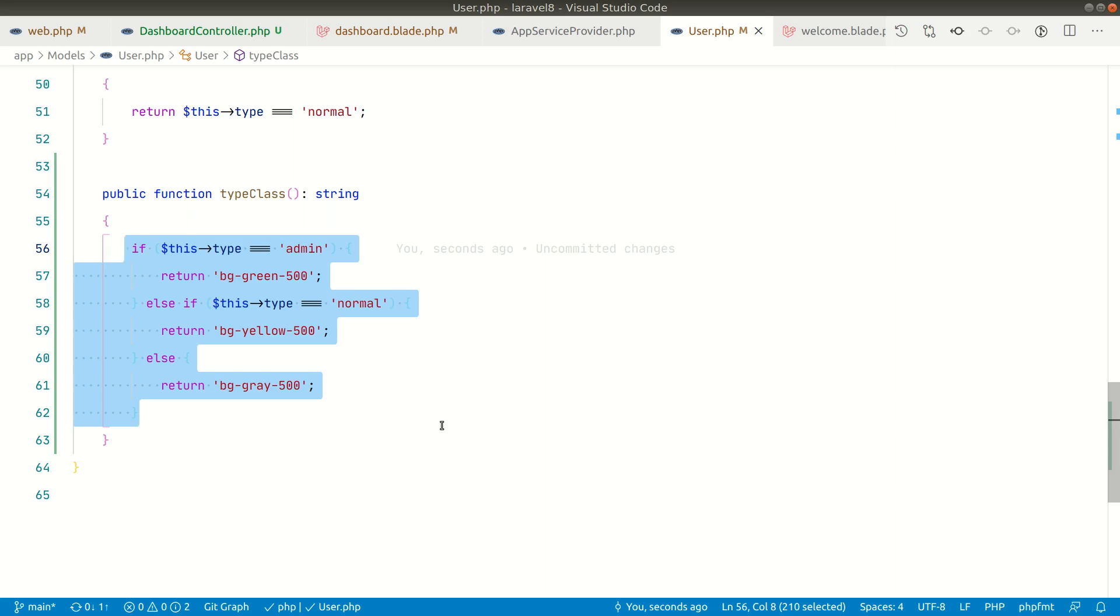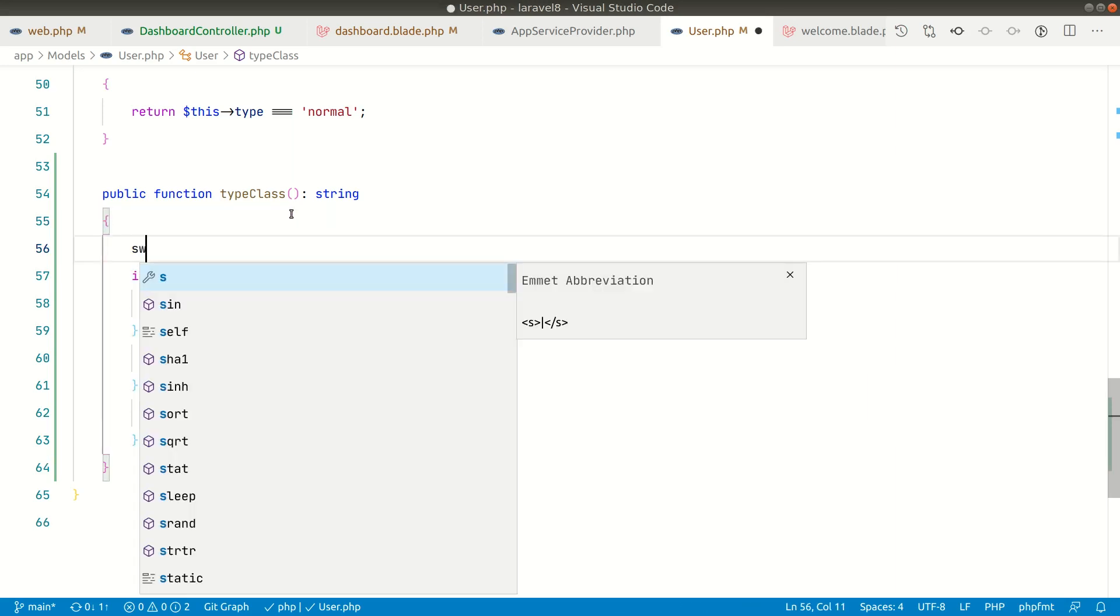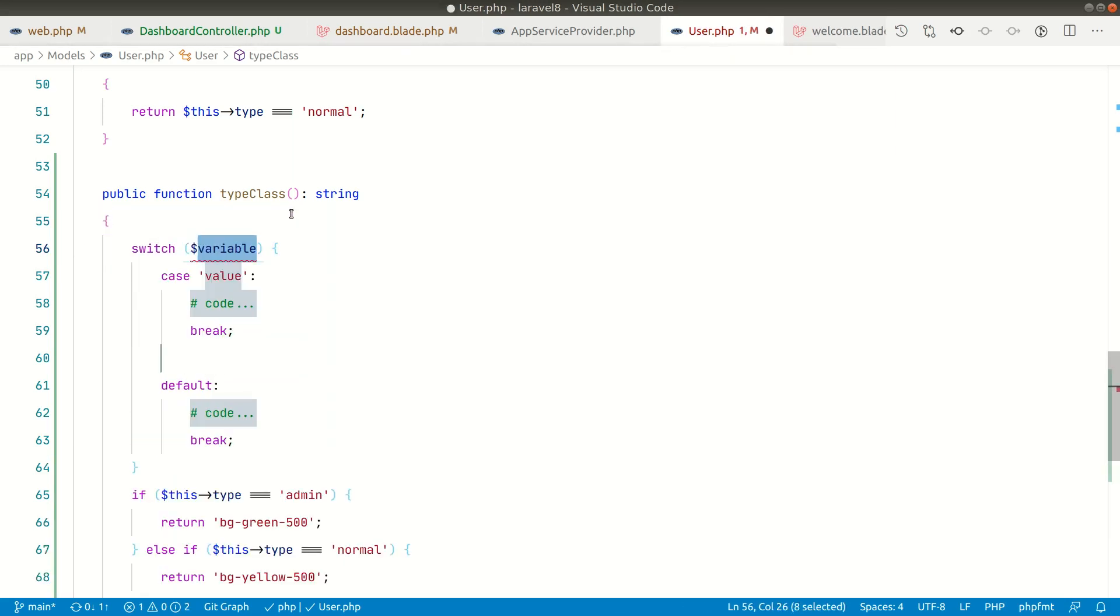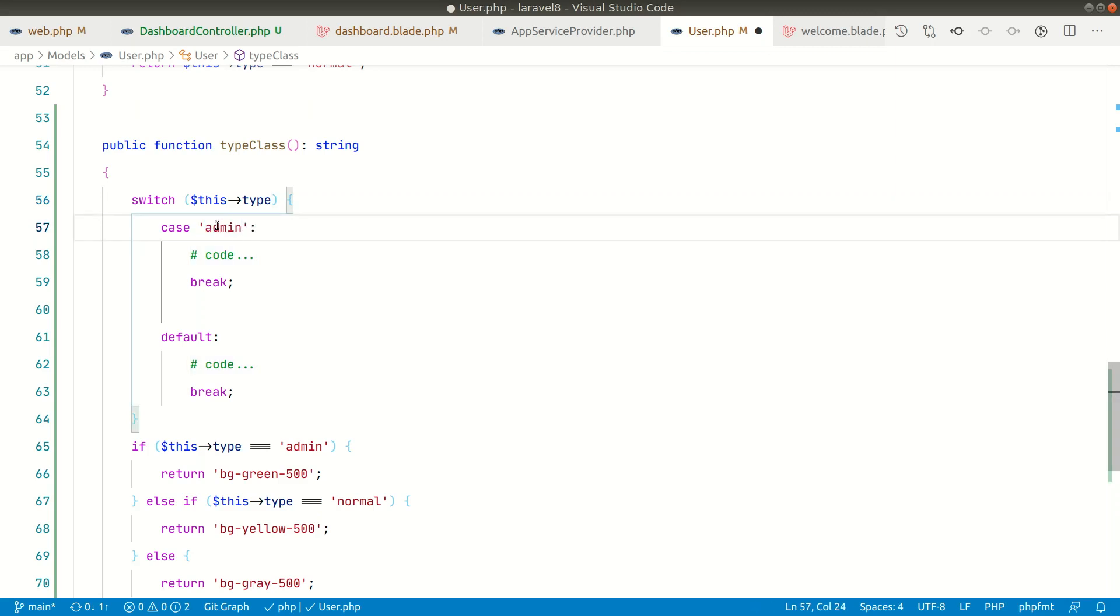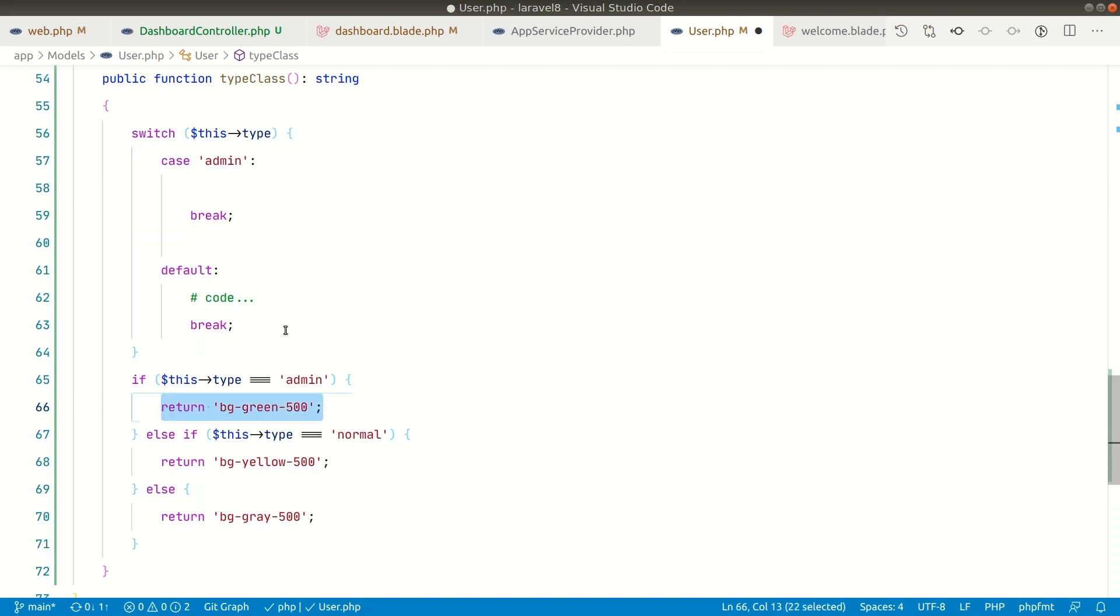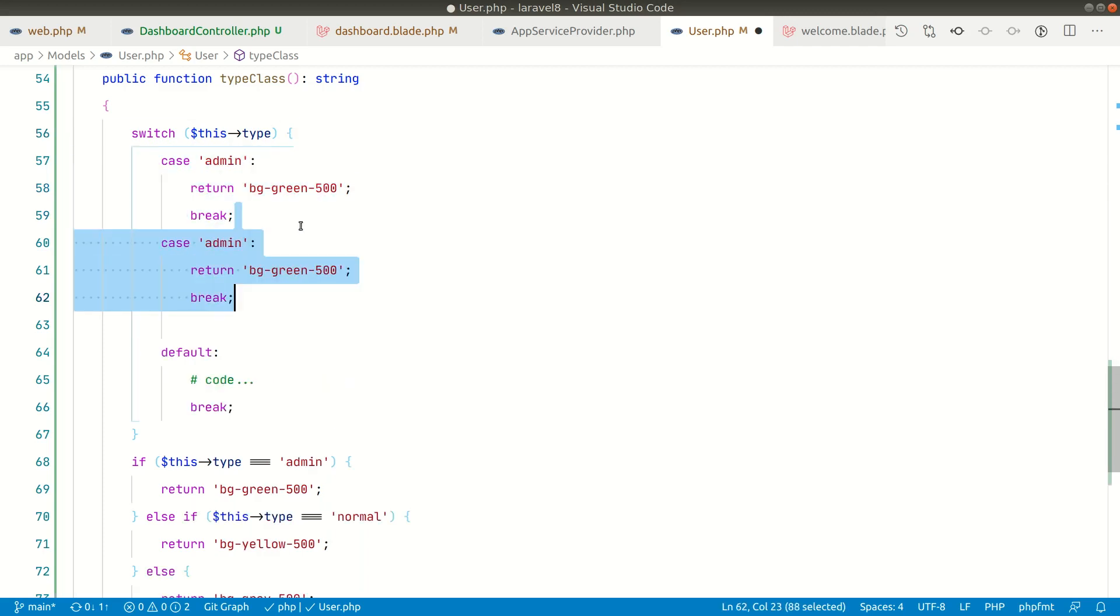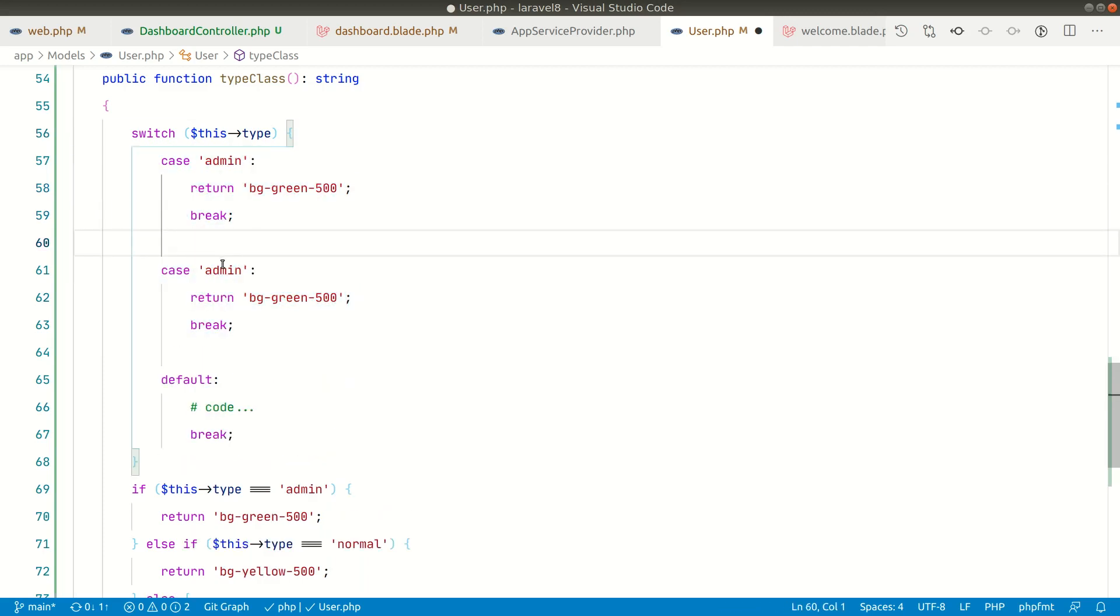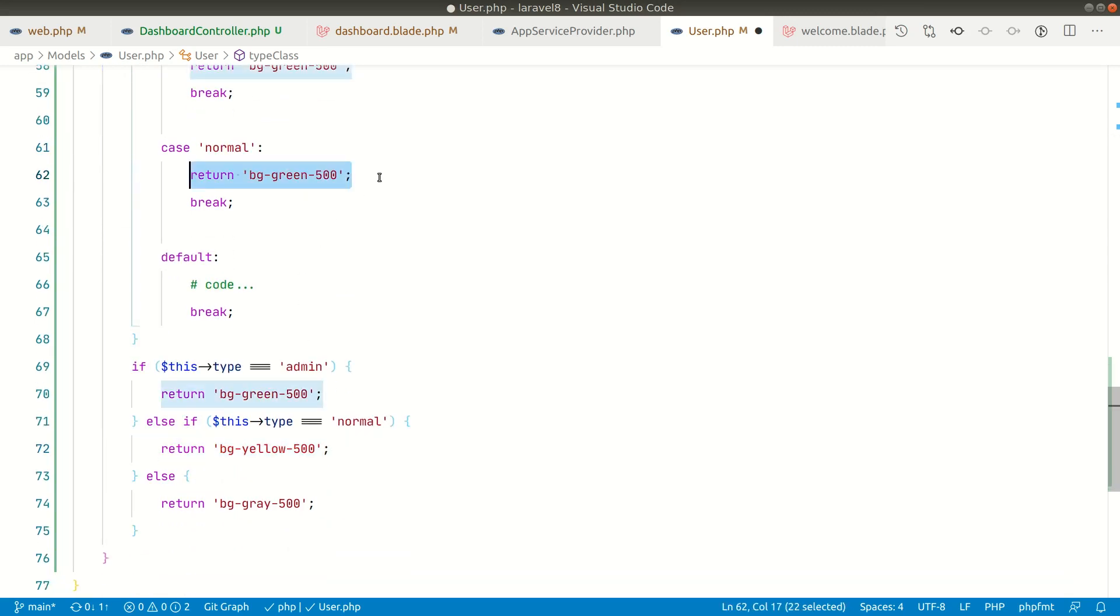Now the next way of doing this is using switch statement, and I'll show you one other method as well. First the switch statement, and then I'll show you the other one which is lookup tables. First of all, let me use switch statement. Here I can say switch this type. Here I can say case admin and I'll simply return this from here. Let me duplicate this code. Here let's say normal and I'll just paste it here. For the default one, we'll simply return this gray color.